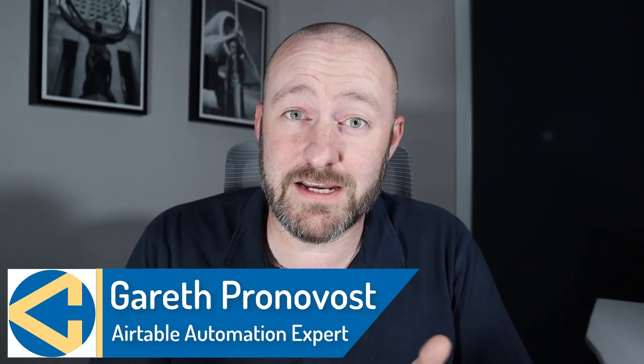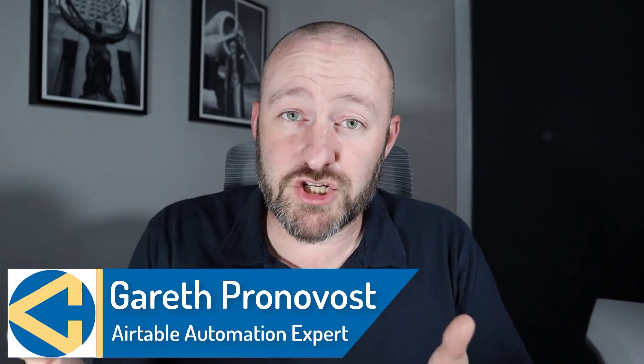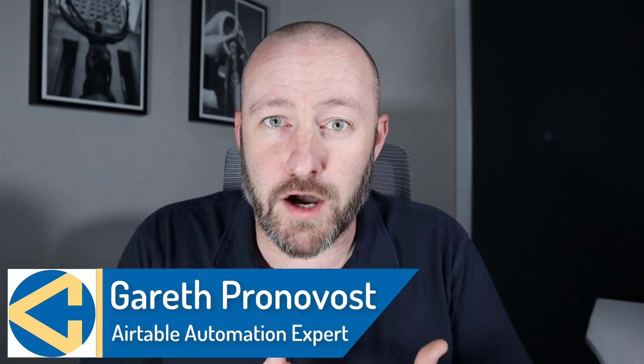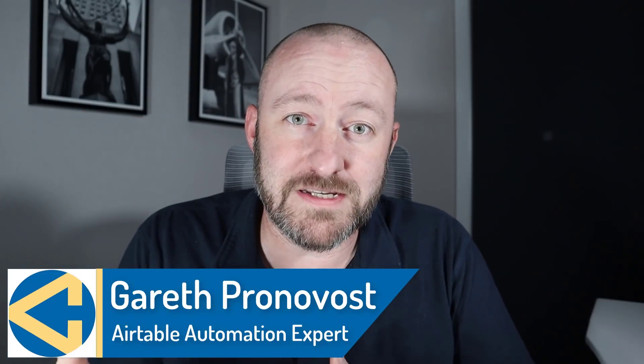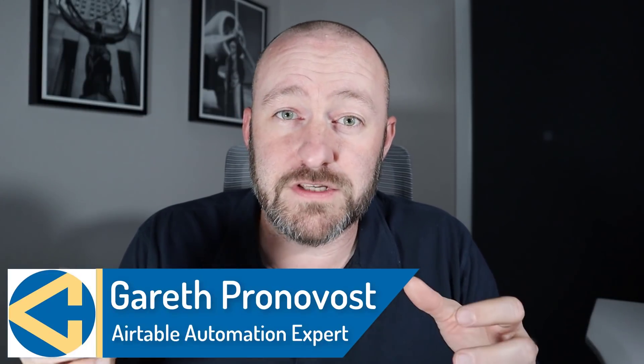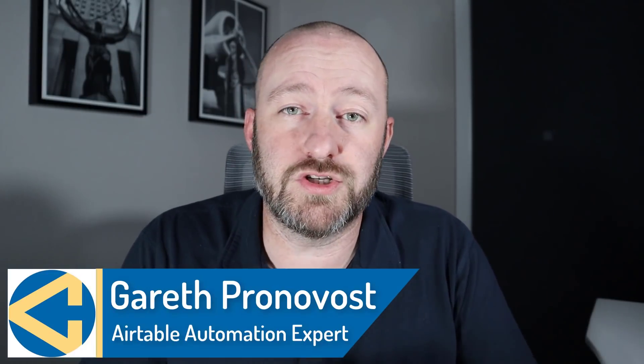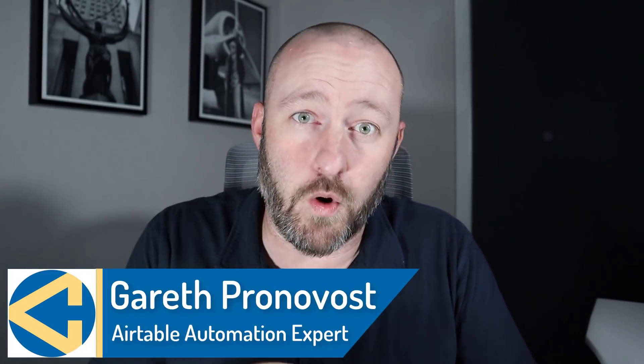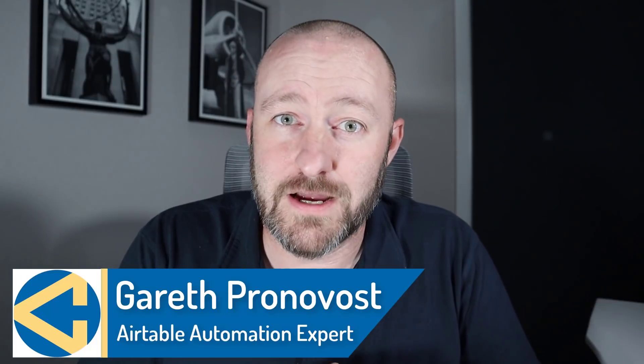Welcome back to the channel. If you're new here, my name is Gareth Pronovost and I own a company called Gap Consulting. Its mission is to help you organize and automate your business and work life using no code tools, and Airtable is at the core of what we do.